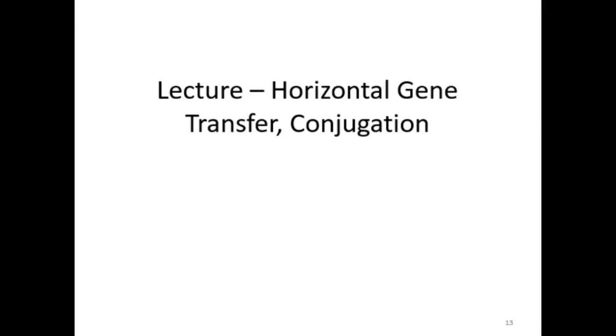This is Dr. Lauren Launin, and this is a lecture on the process of conjugation, one of three possible modes of horizontal gene transfer that occur in prokaryotes.